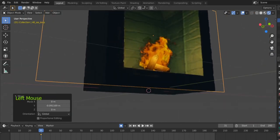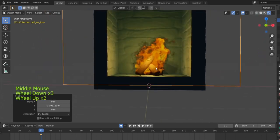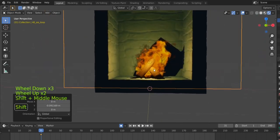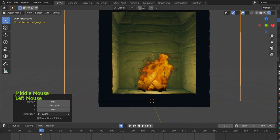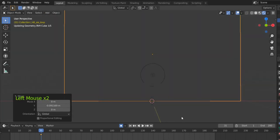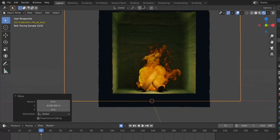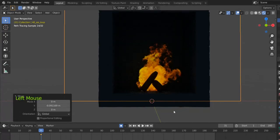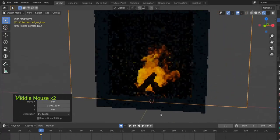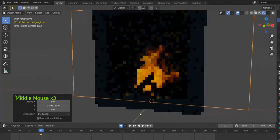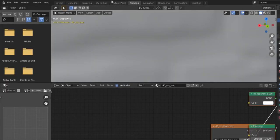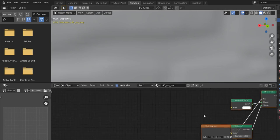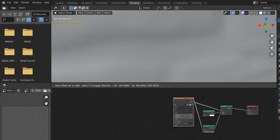Let's check it on Cycles. Let's change to Cycles. Here it is. Let's deactivate our lights and see that the fire is casting some light. You see, not much.